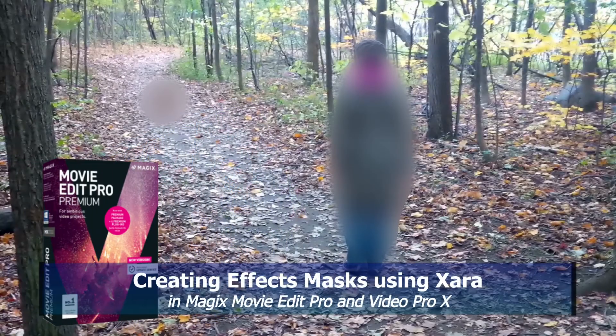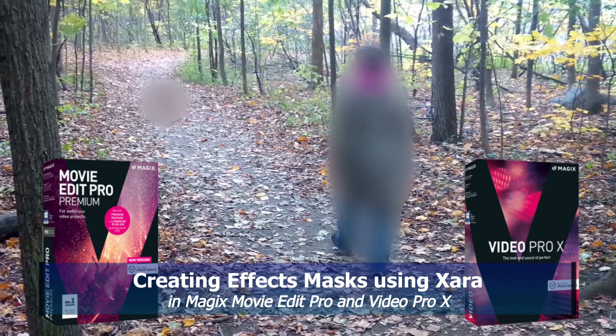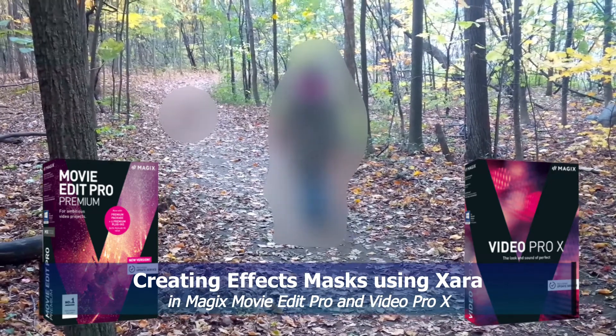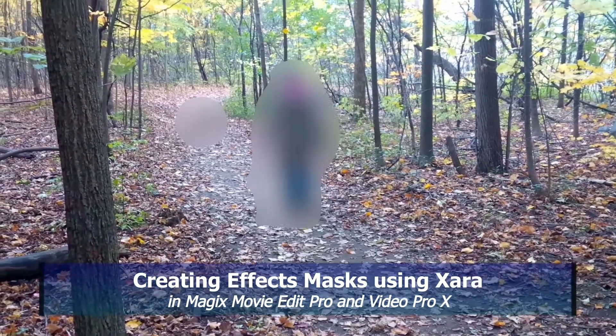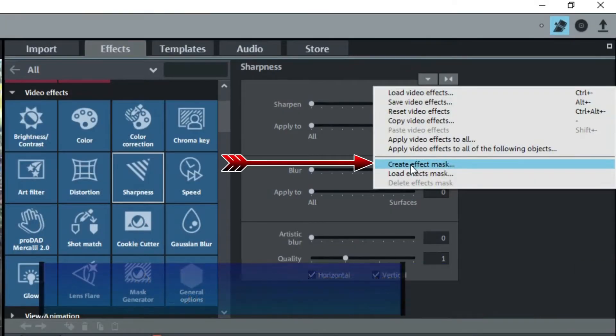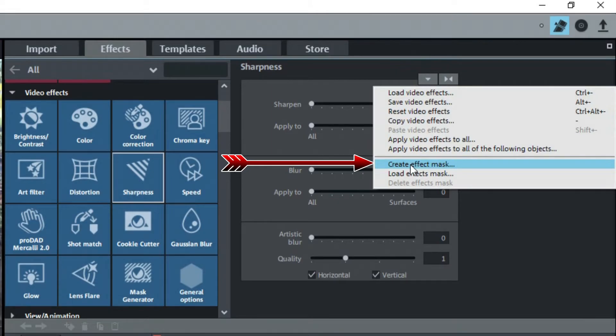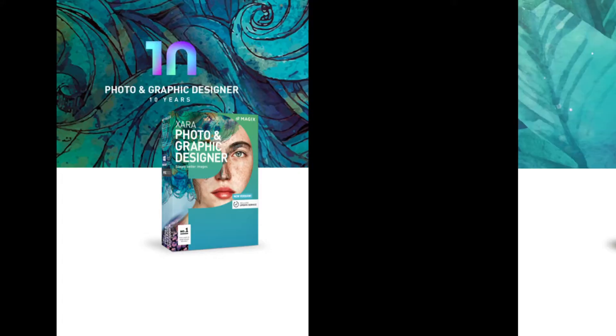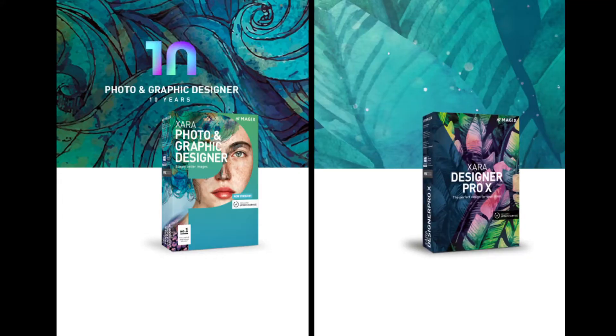Hi, Magix Movie Edit Pro or MEP and Video Pro X or VPX have a feature that allows you to create your own masks to use with effects so long as you have Xero Photo and Graphics Designer or Xero Designer Pro X installed in your computer.